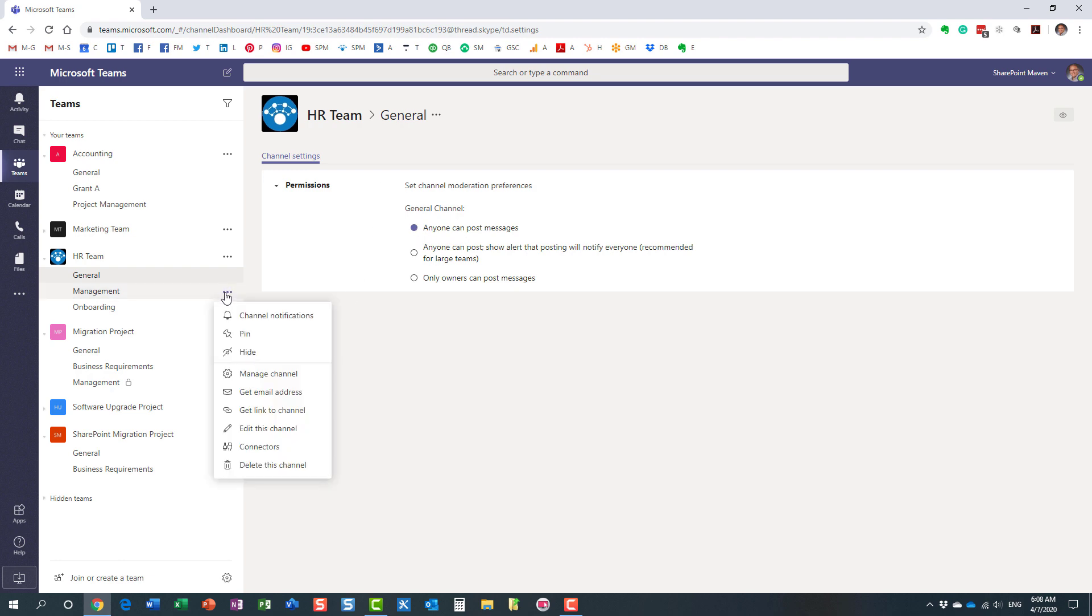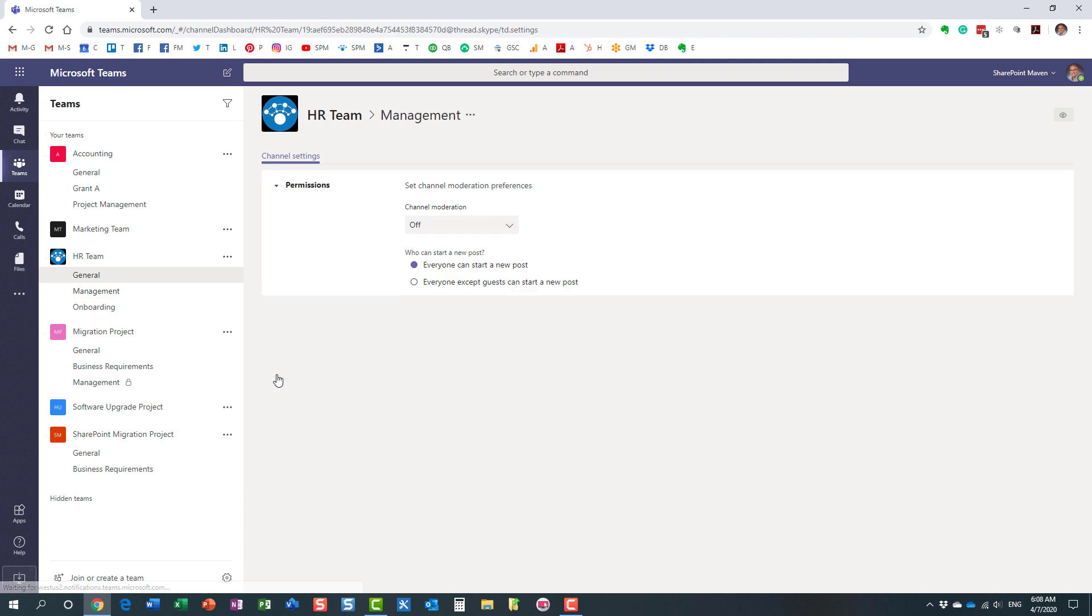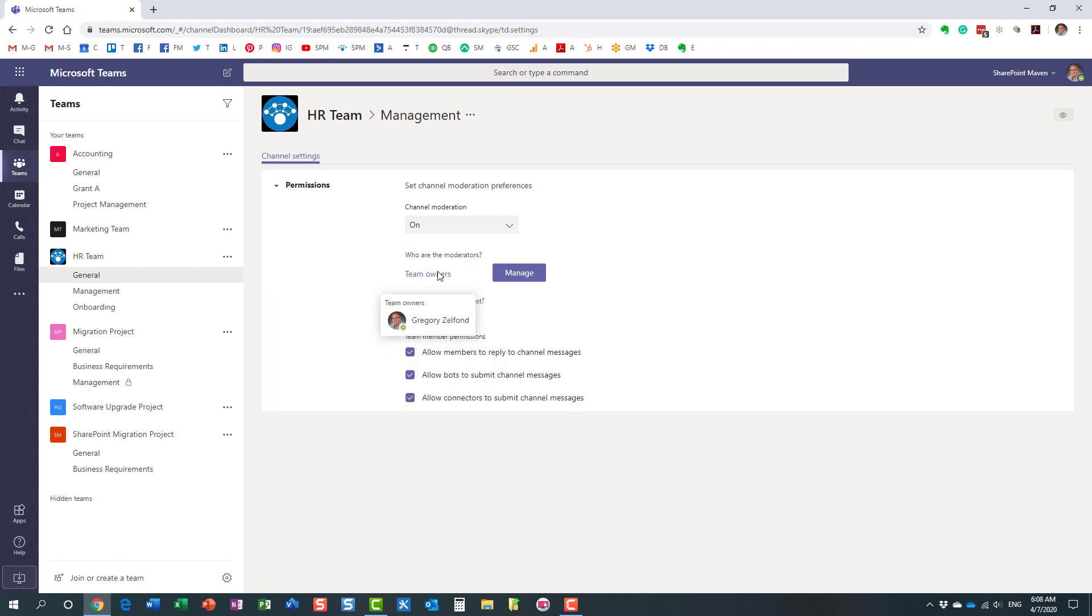And then for the custom channels, for the channels you have created, if I click three dots next to one of those channels, manage channel, so you do have a few additional options here. By default, moderation is off for those custom channels. But what you can do, you can enable it, you can say on.